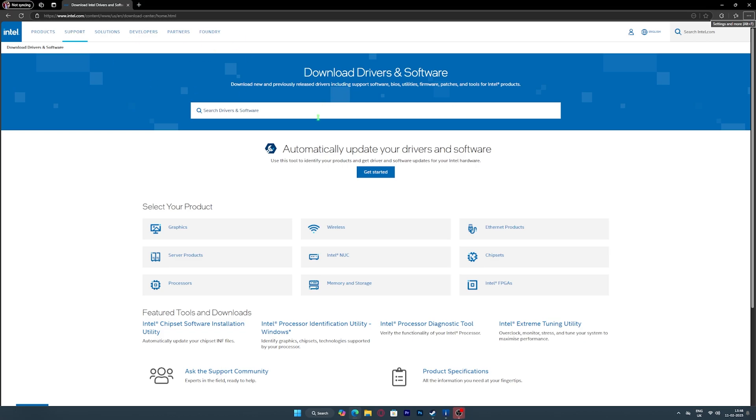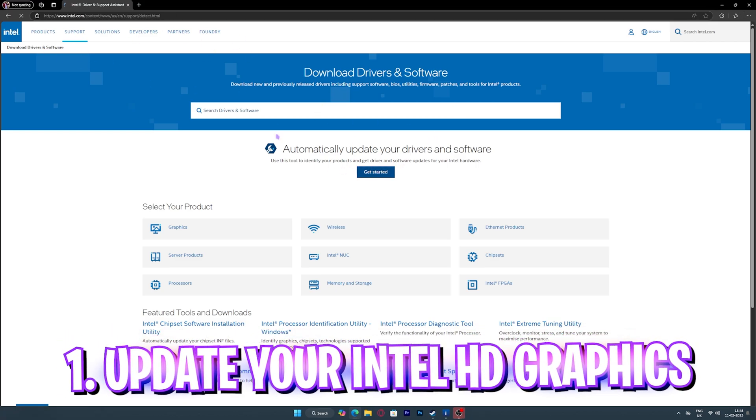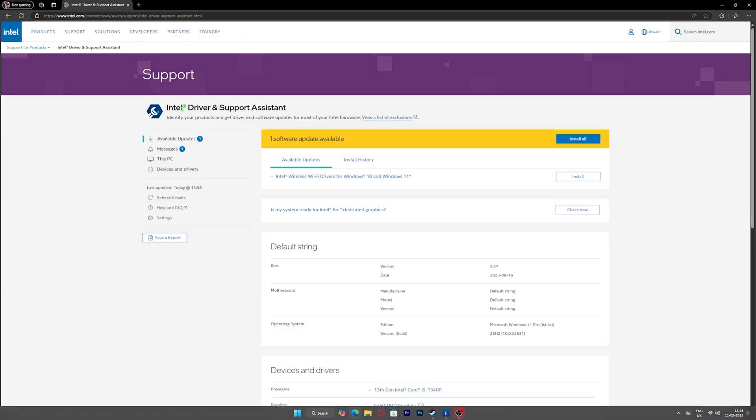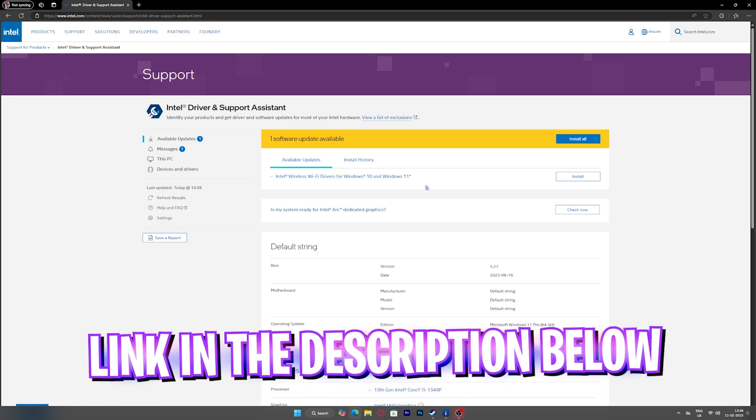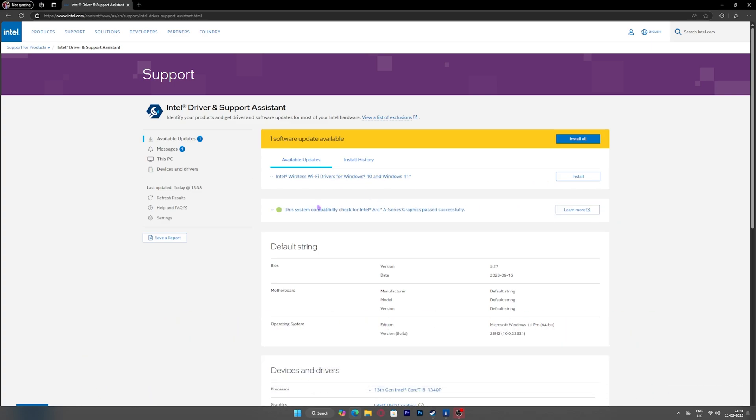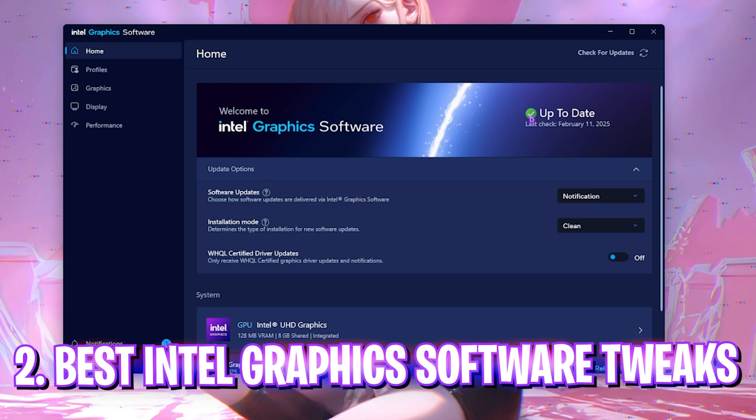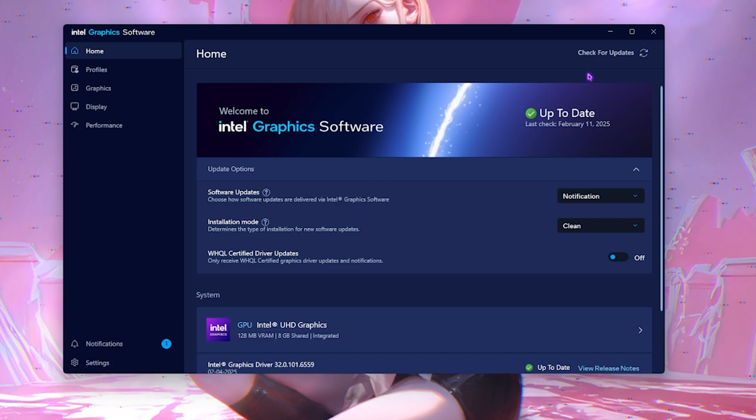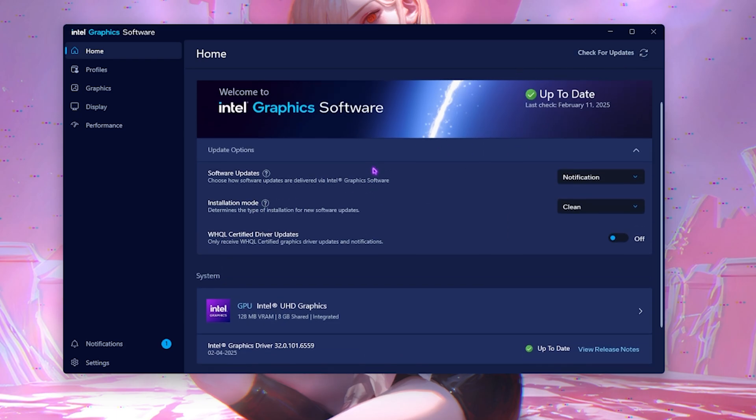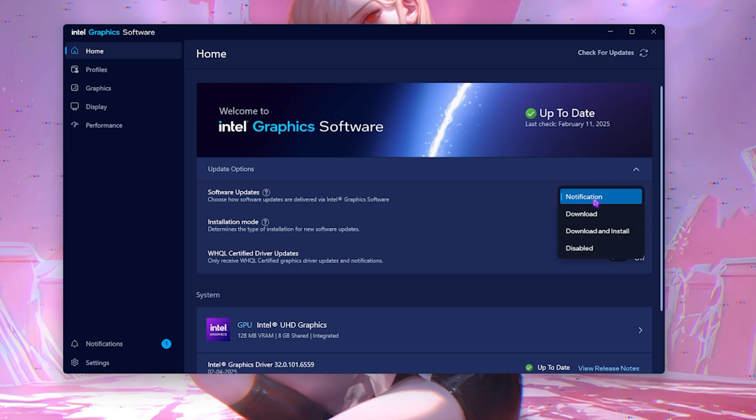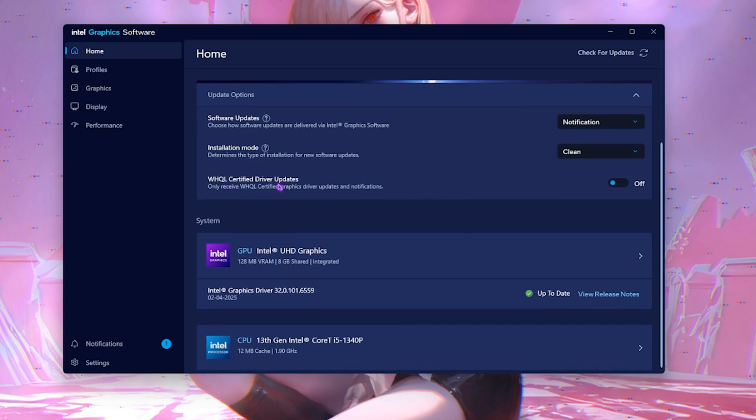Step number one is updating your Intel HD graphic drivers. For that, come over to this support website, you'll find a link to this in the description below and install any update that is available. Next step is opening up your Intel graphic software and then clicking on check for updates to see if your software drivers are up to date. If that is available or not, you guys can select the installation mode to clean and the notifications for all upcoming updates.